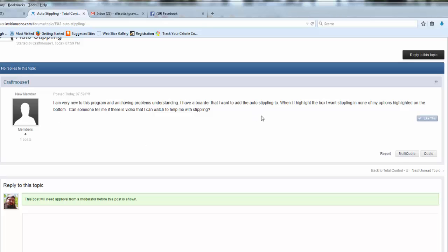Craftmouse1 is asking about how to do stippling. They're highlighting the box, they want stippling in and none of the options are highlighted on the bottom. So let's see if we can help.